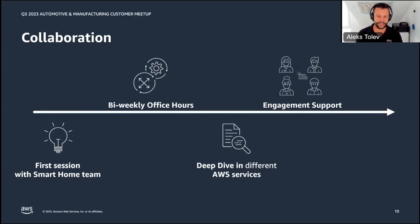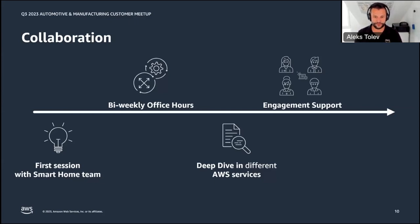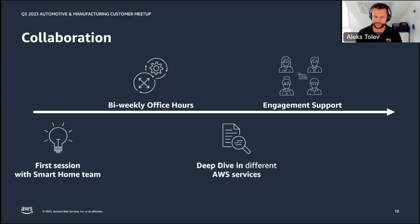This led to deep dive interactions on different AWS services. Faraz mentioned the Matter standard, so we worked together with the service team to talk about AWS Private Certificate Authority and how to support the new Matter standard and integrate it into Bosch Smart Home applications and devices. Another topic was leveraging Amazon Chime SDK for the support function — enabling interactive video calls with customers. Those are the deep dives we had, and we will definitely continue to have more.